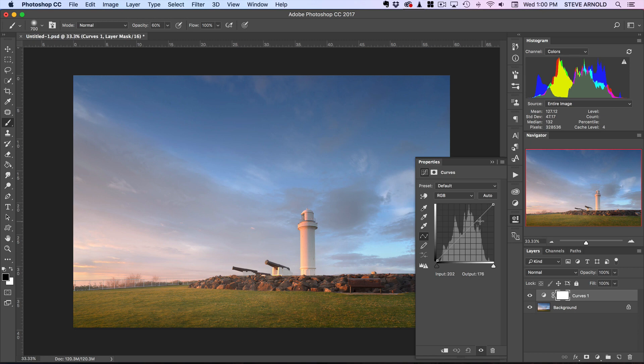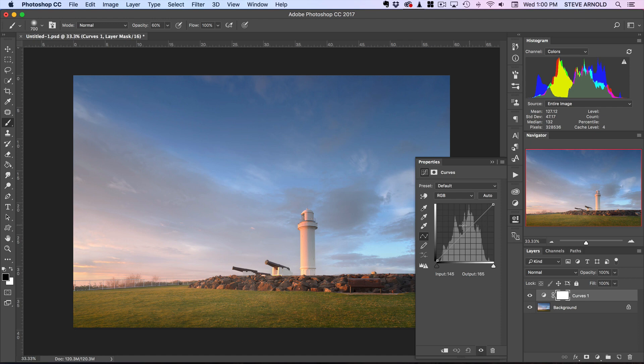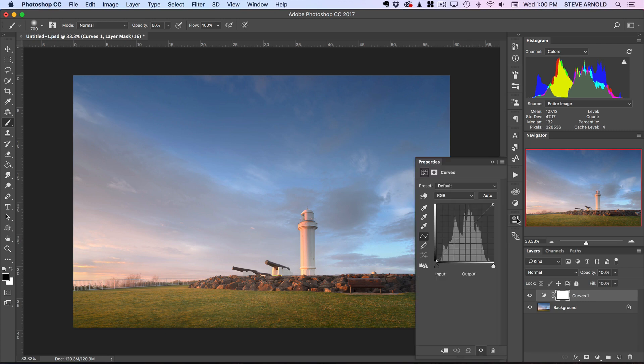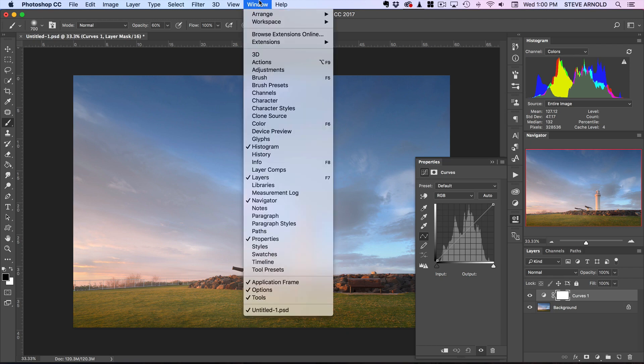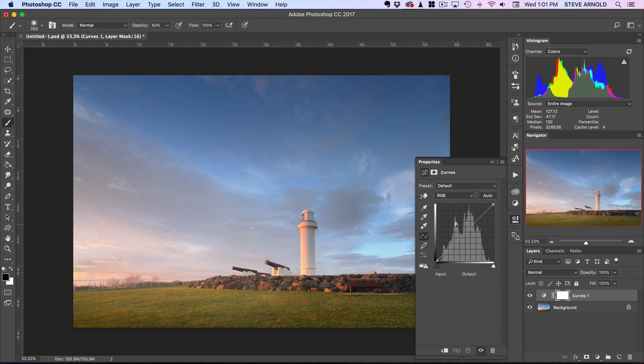But before I show you how to do that, just a little bit of background on what we're actually seeing here. This is the curves adjustment layer—it's been added into our layers panel. When we look at the properties for this curves adjustment, if you don't see this popping up, you can click the properties button there or go to Window and Properties.